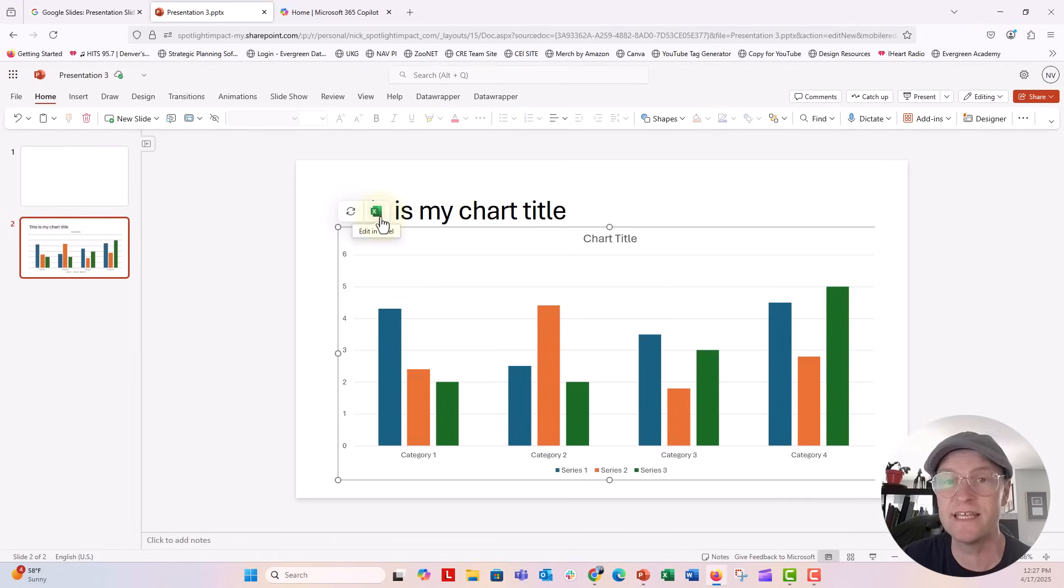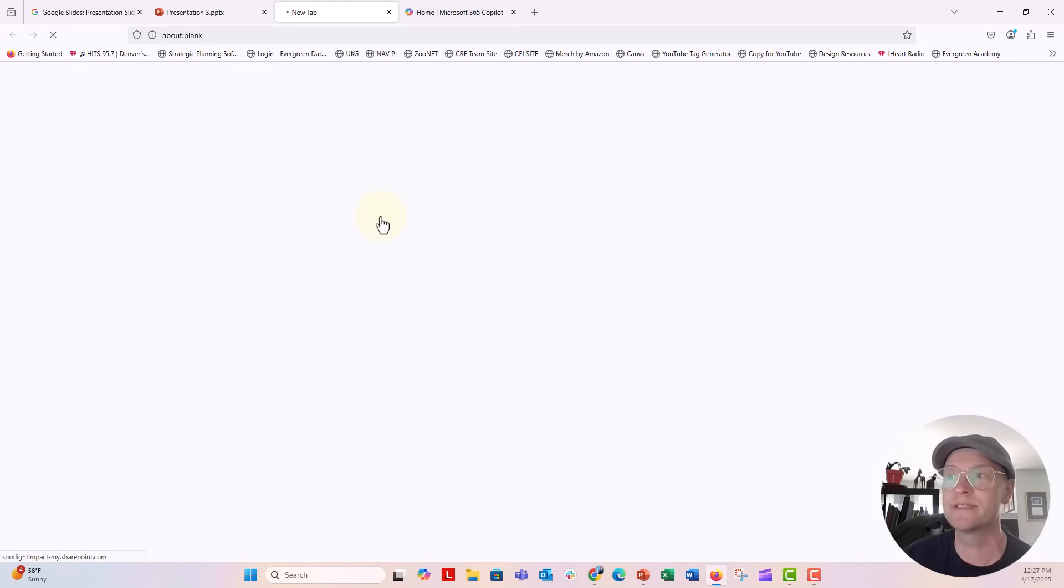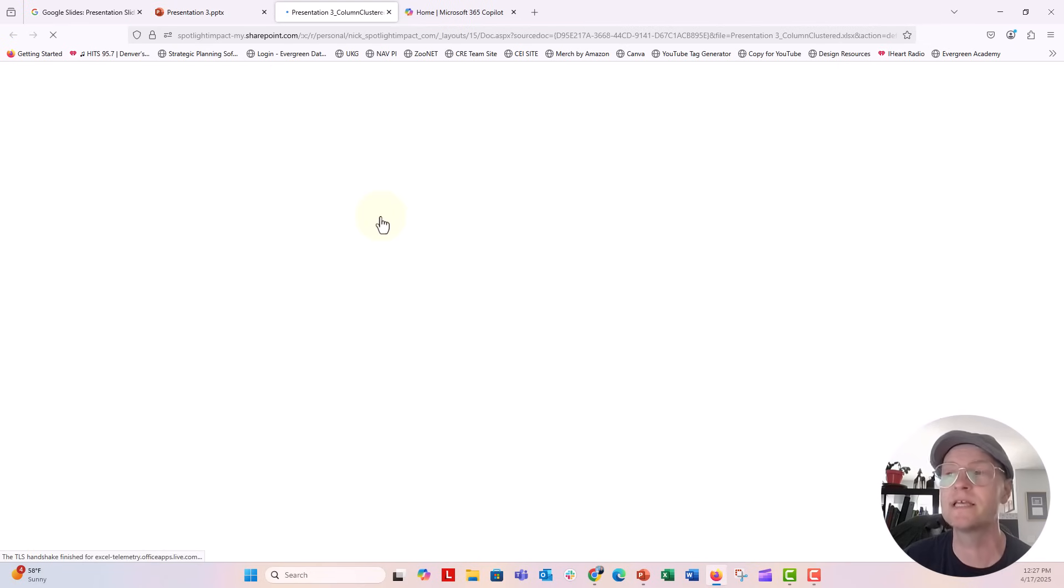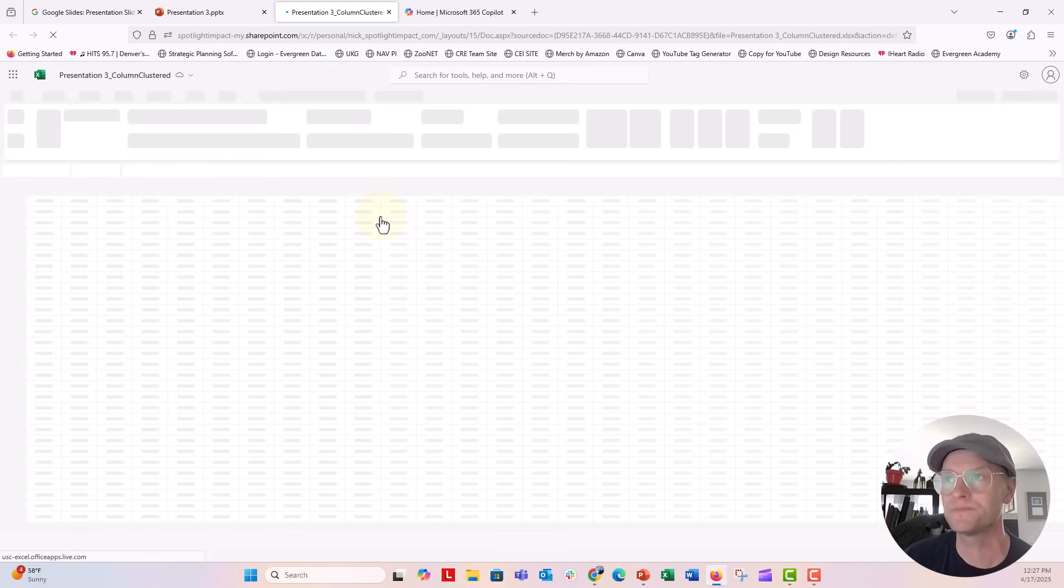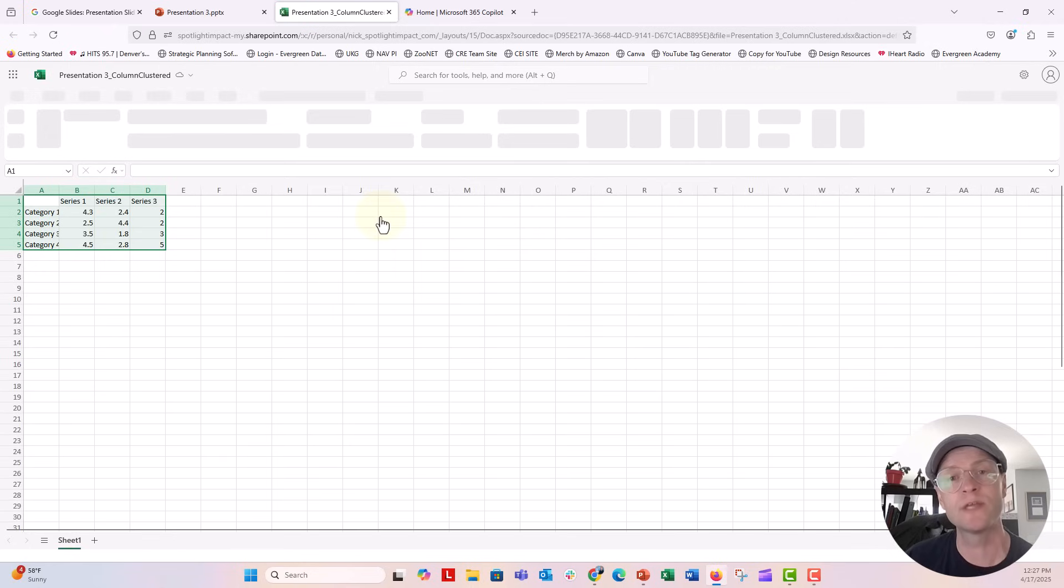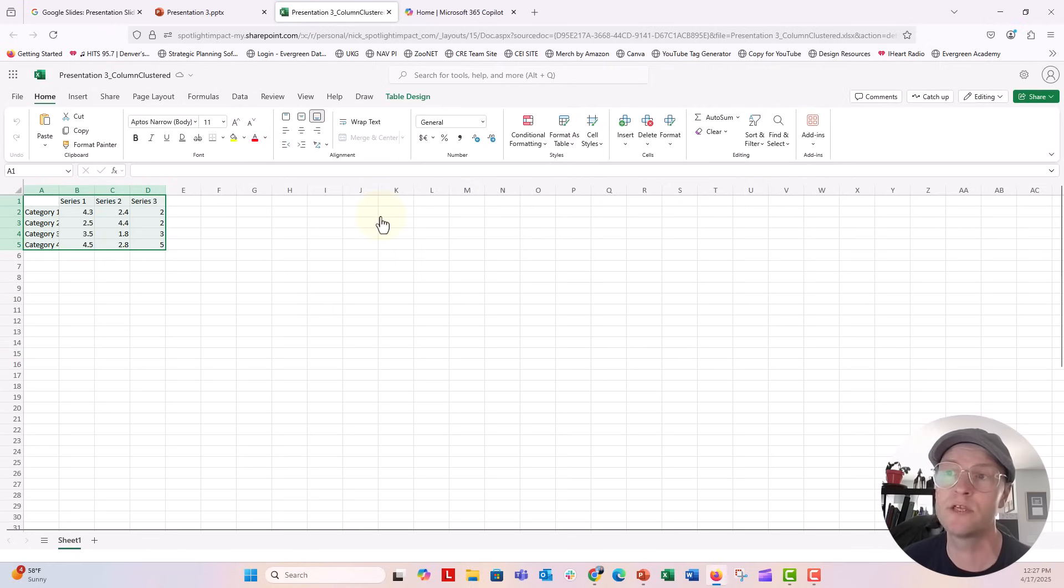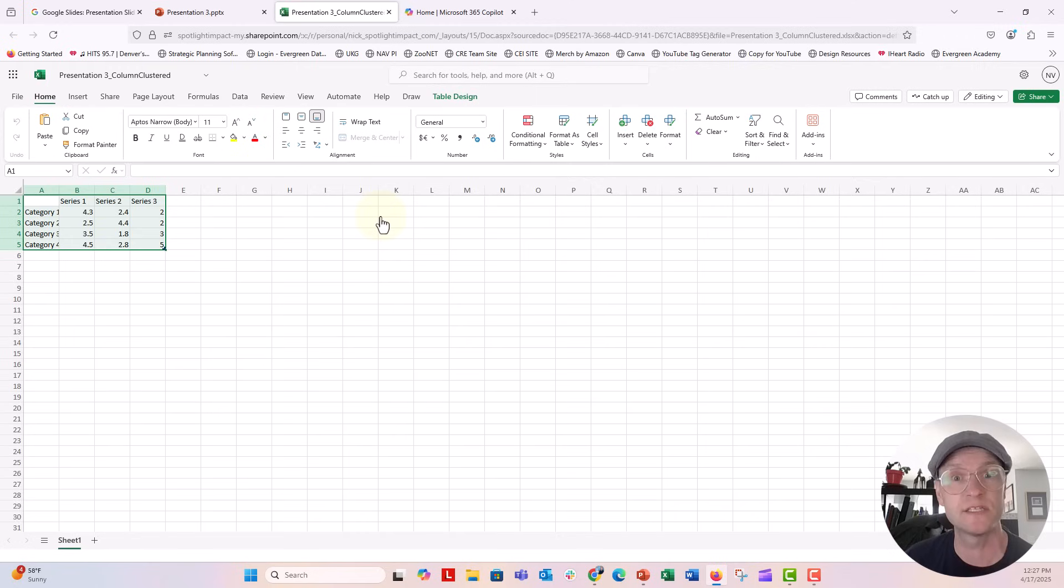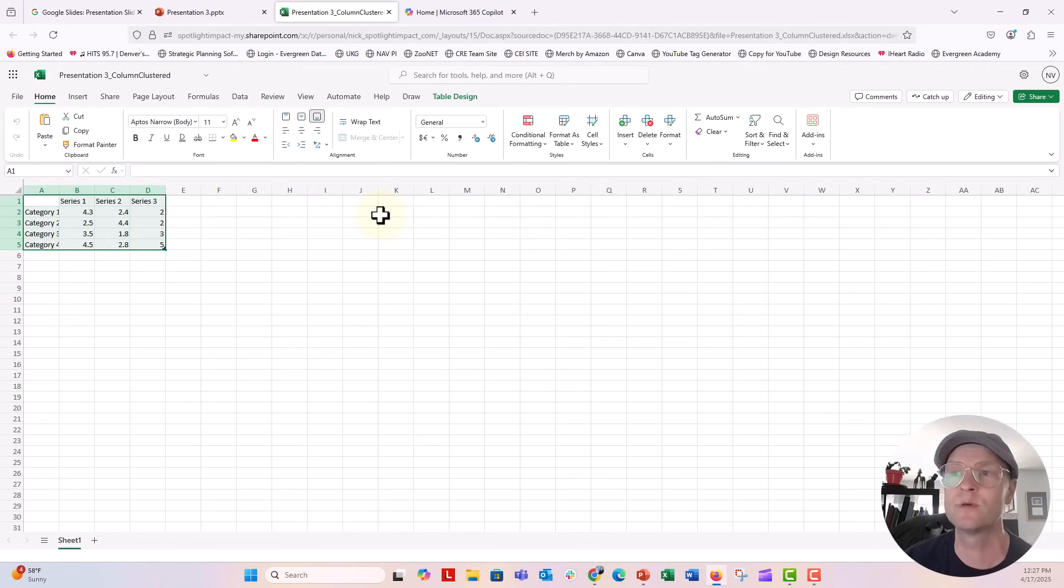It's opening the Excel file. It creates a new version of this file. So you want to make sure that you don't delete this Excel file because if you delete that, then the chart's not going to be able to be refreshed in your slides.